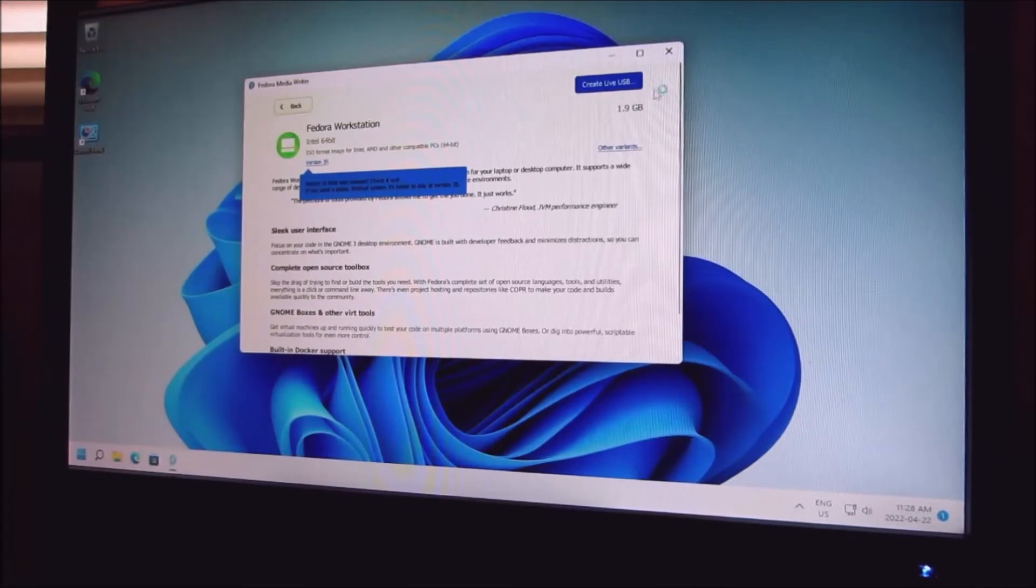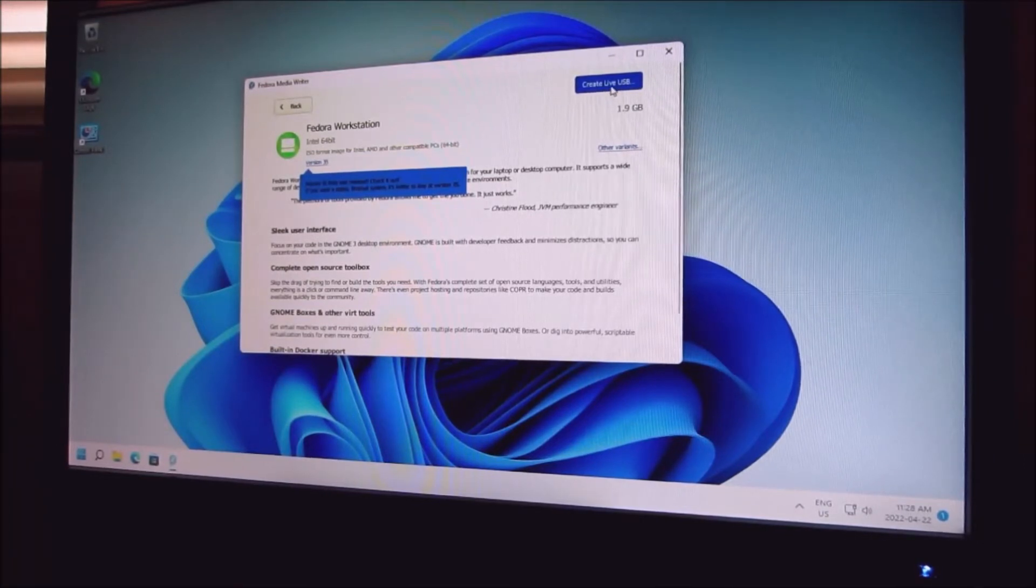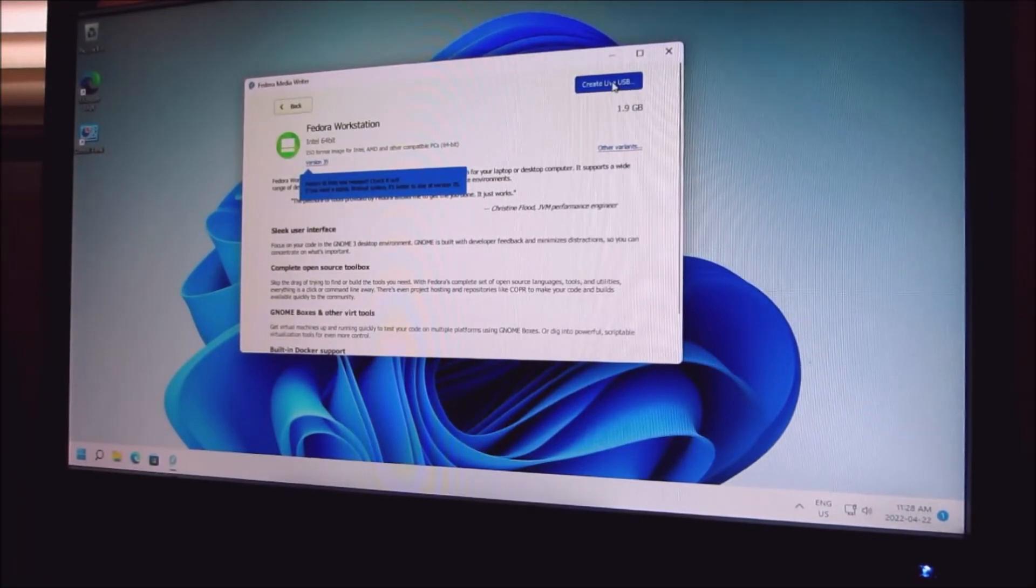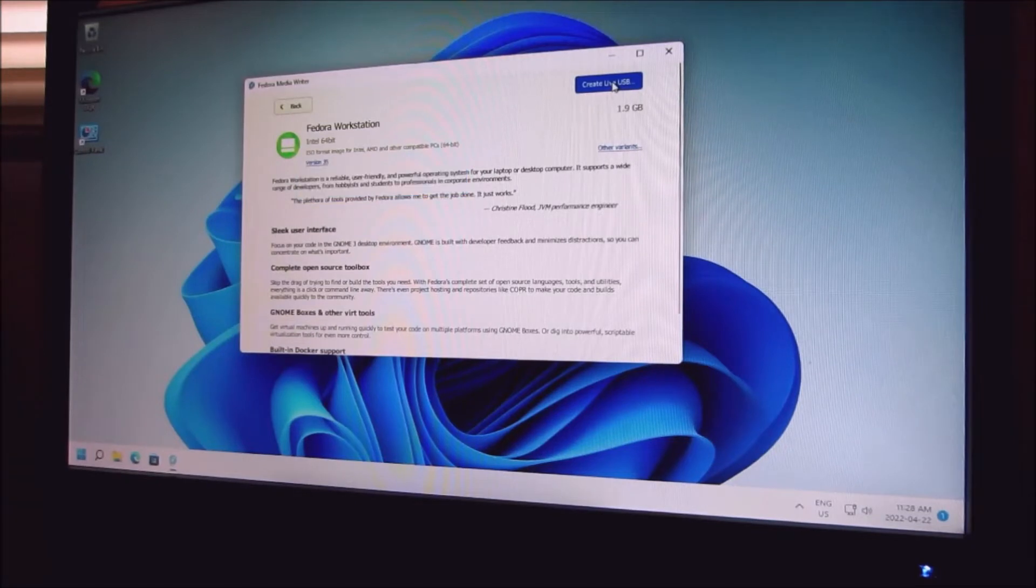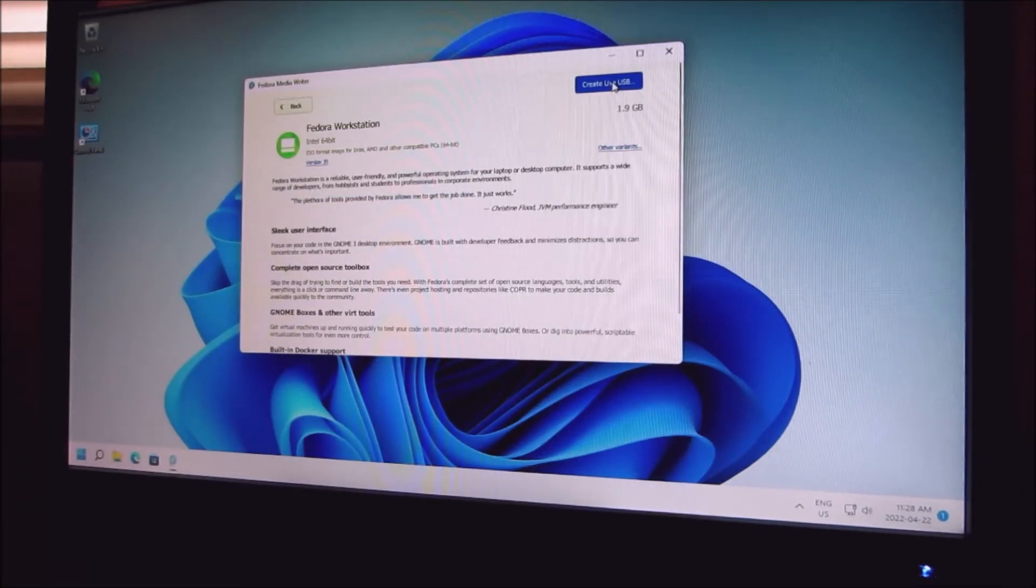Create live USB, just click here and it will download.